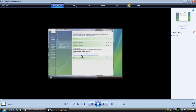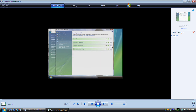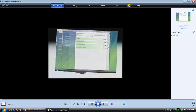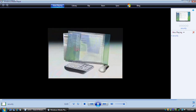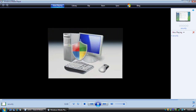Notice how all of the lights are green now? This means all of these tools are on and helping to protect your computer. Now you know how to check a few security settings to help ensure the safety of your computer and your critical data.